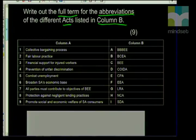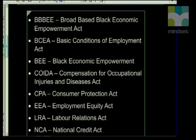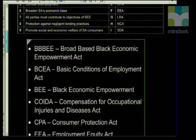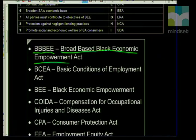The first abbreviation is BBBEE — Broad Based Black Economic Empowerment. Not only do you need to know what it stands for, the abbreviation, but you also need to know what it all entails. So BBBEE: Broad Based Black Economic Empowerment.